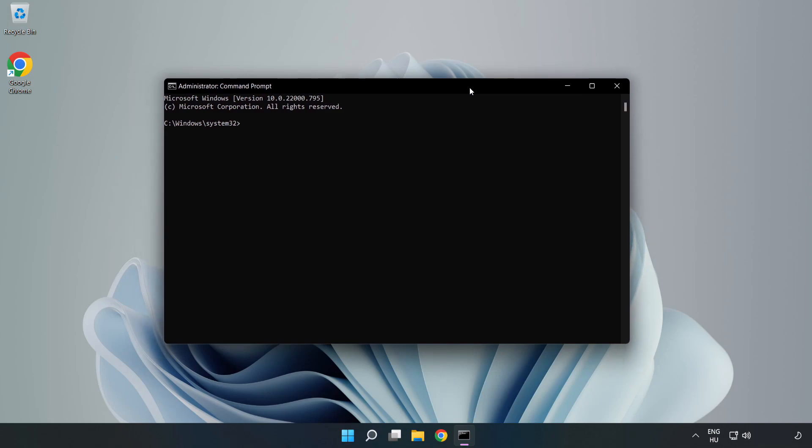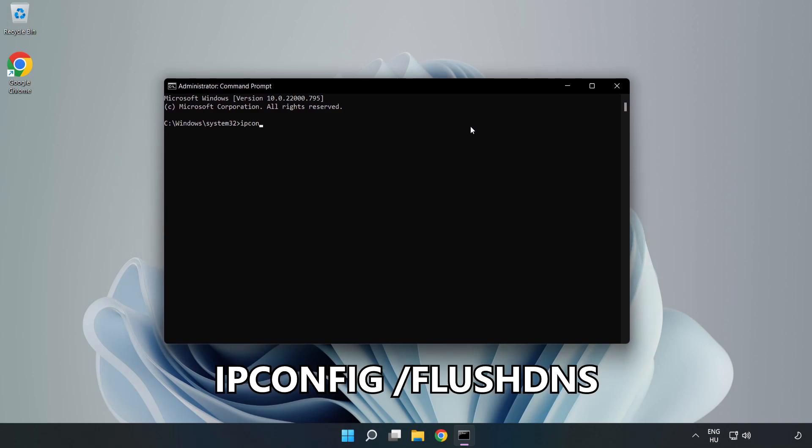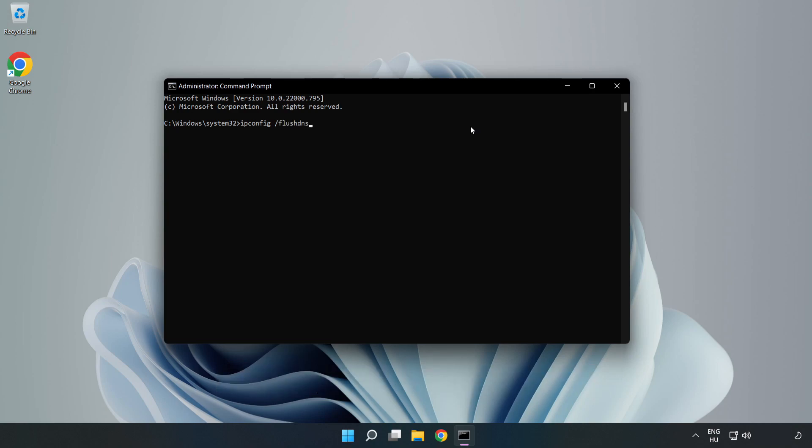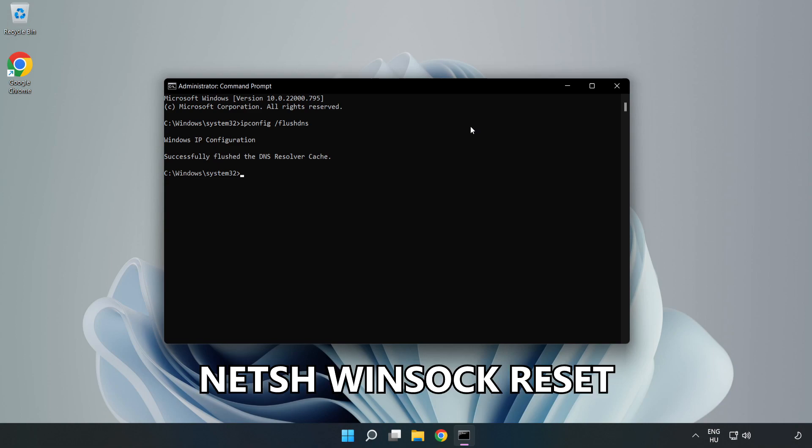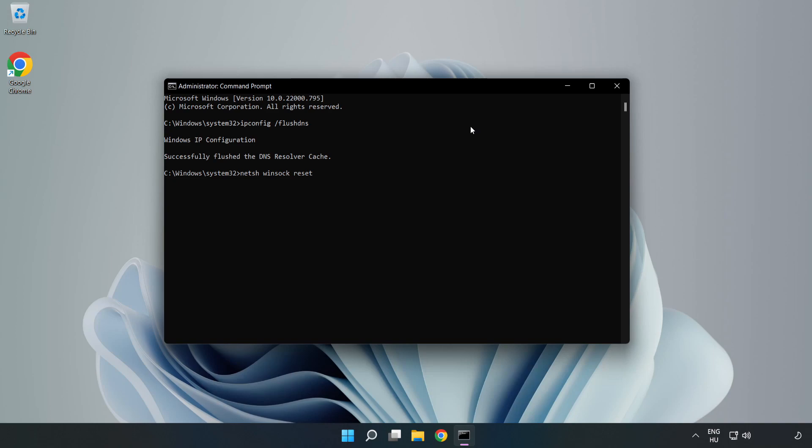Type the following commands one by one: ipconfig /flushdns, netsh winsock reset, exit.